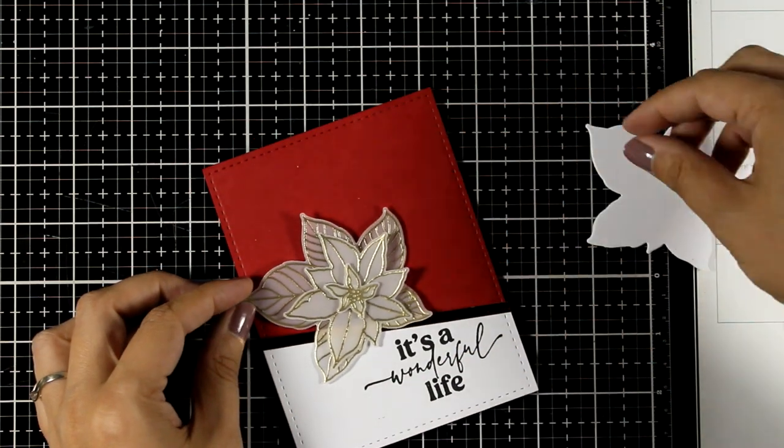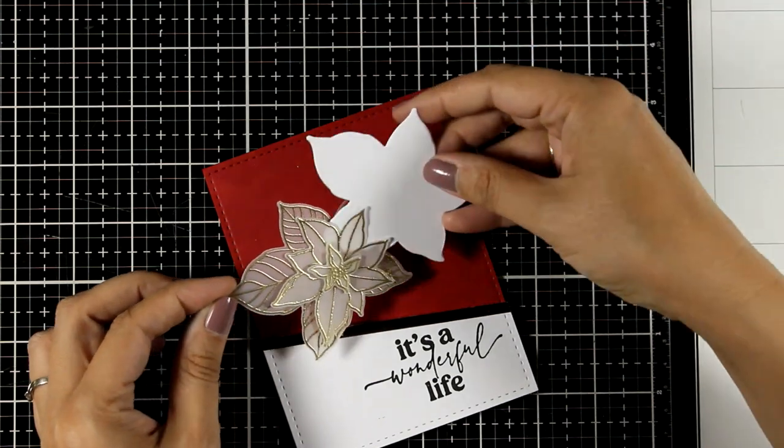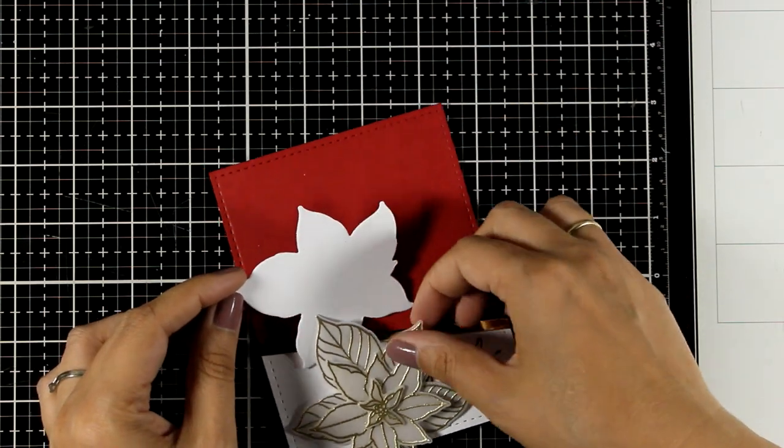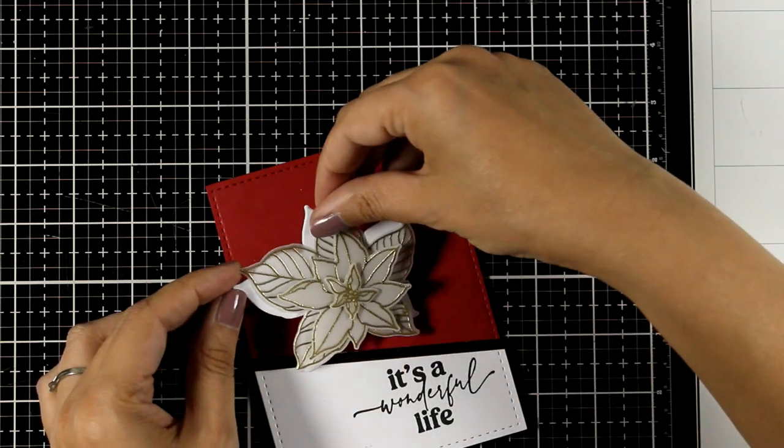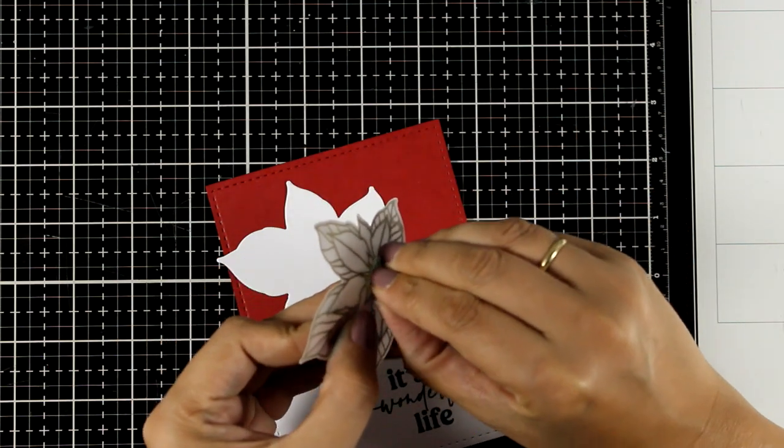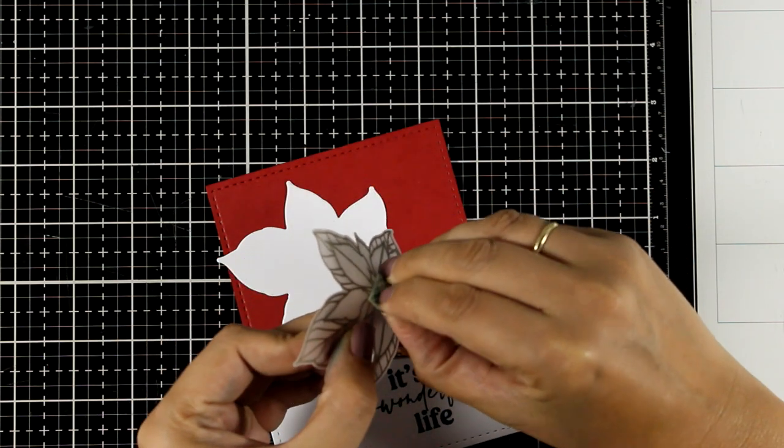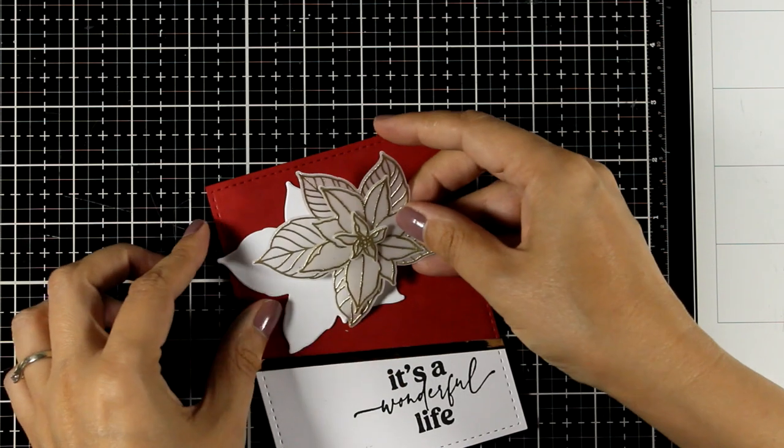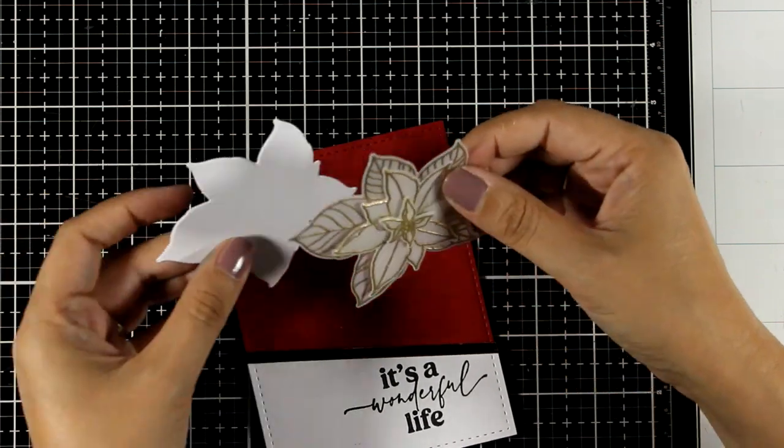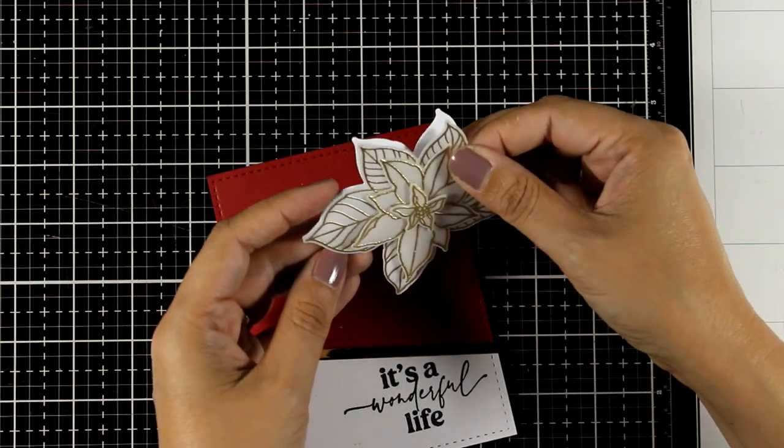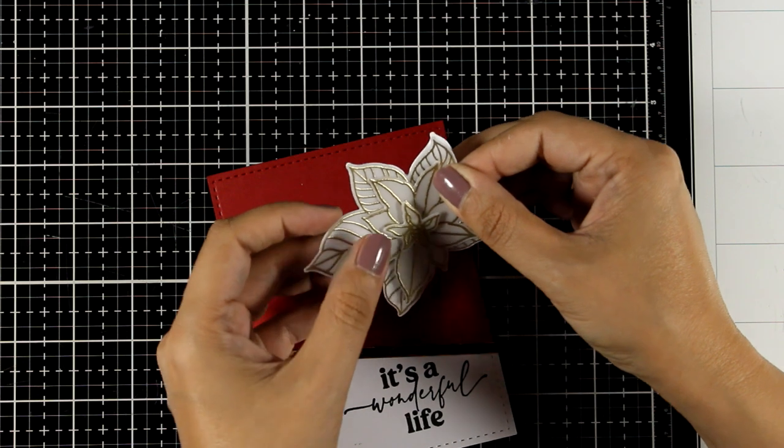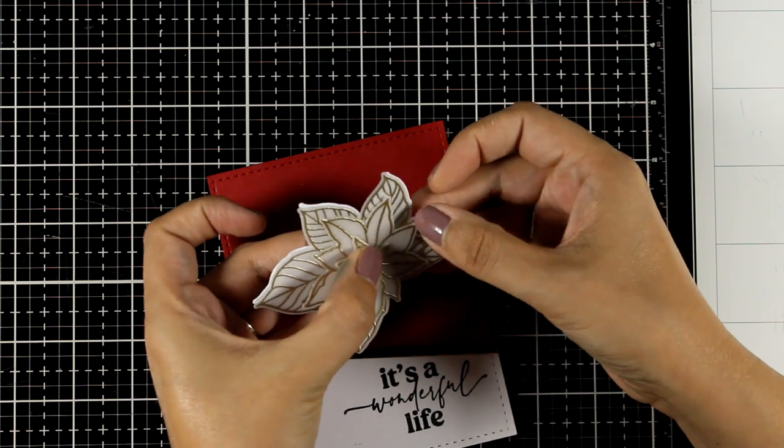I did use a very thin strip of a golden cardstock to separate the two cardstocks, the red and the white background. And now you can either use a white cutout at the back of your poinsettia which is going to make it look more bright, or for a softer look you can use it as it is without the backing, without the white backing.